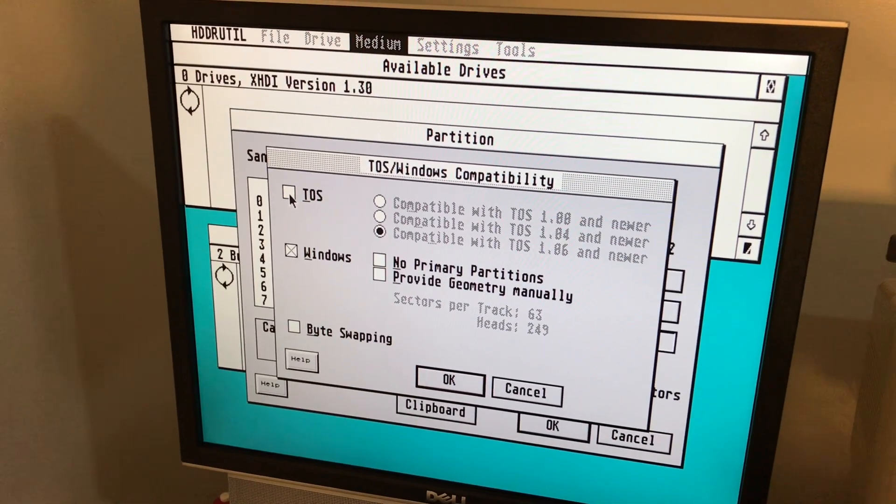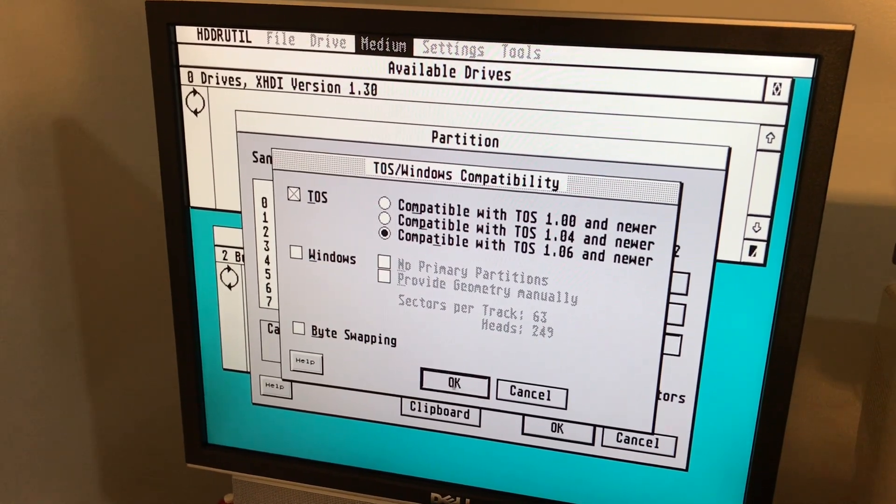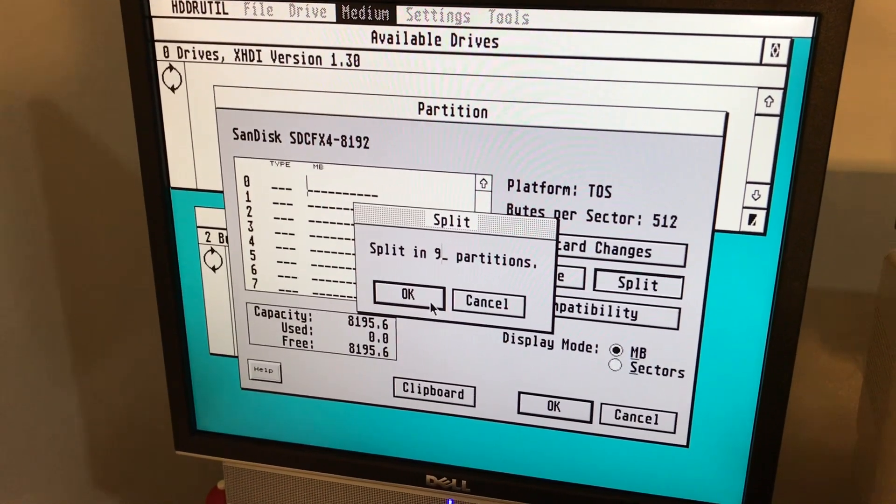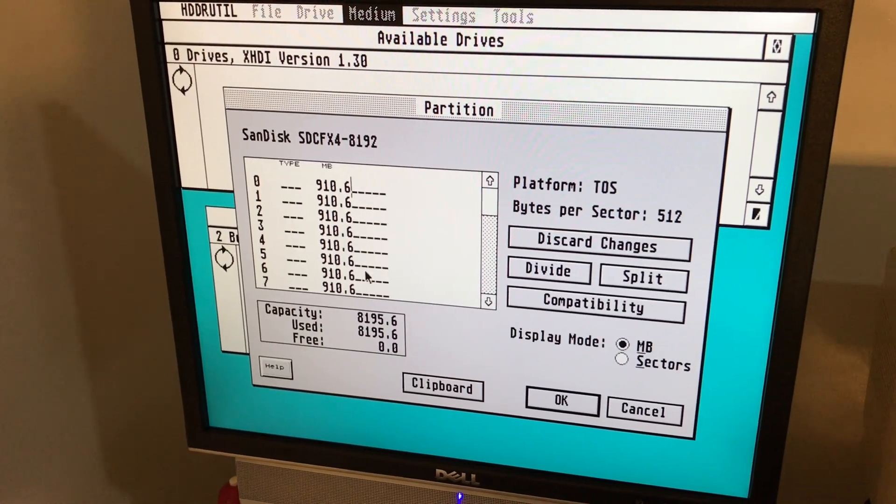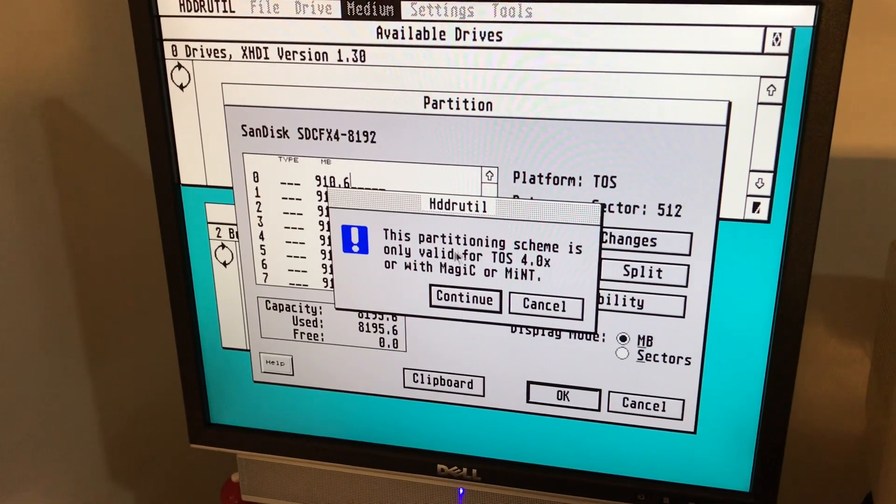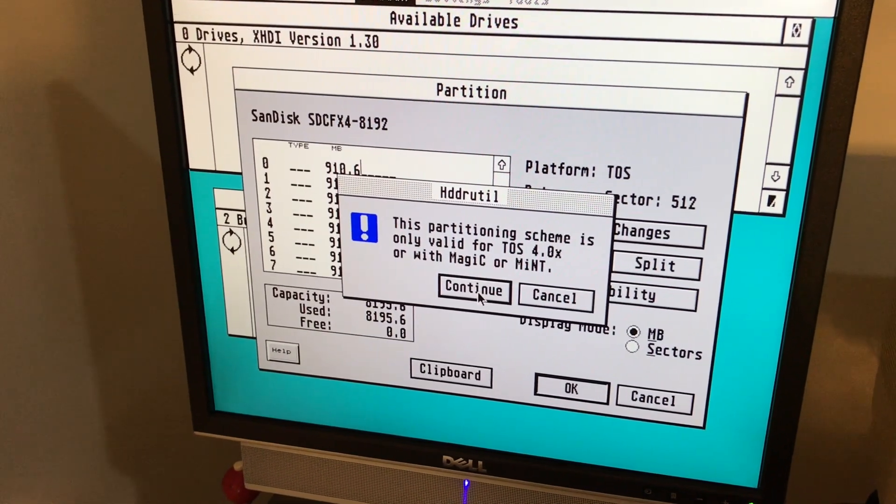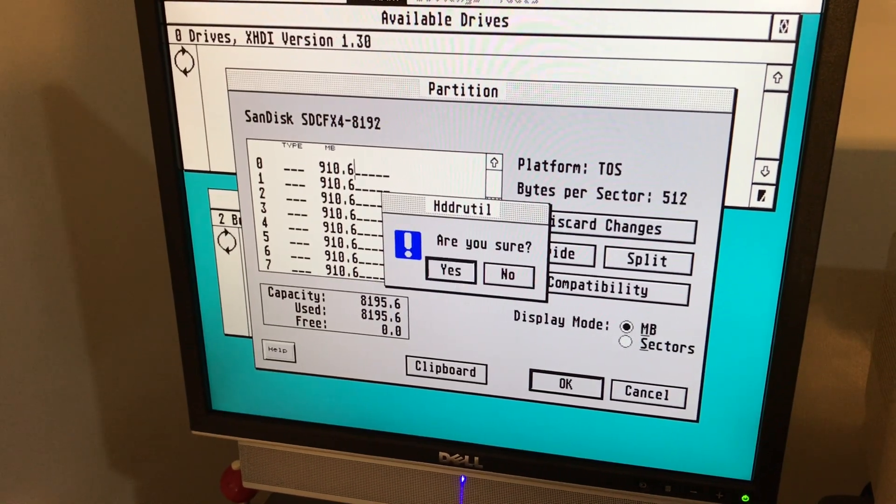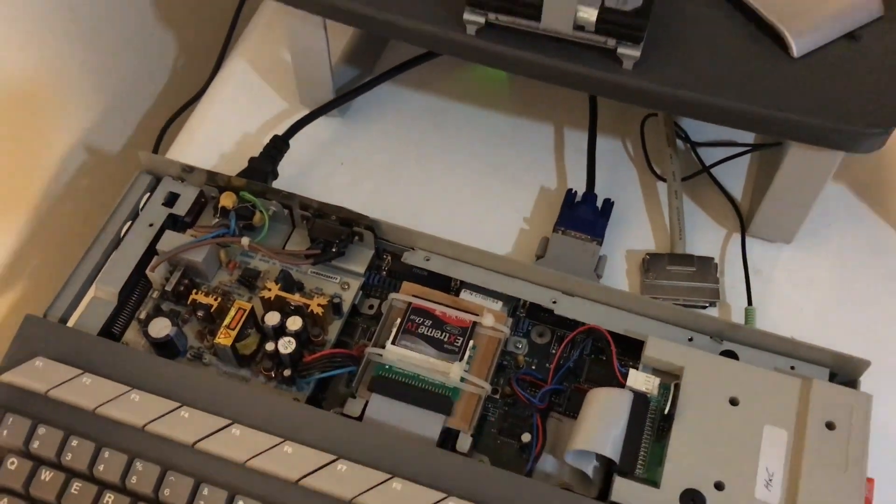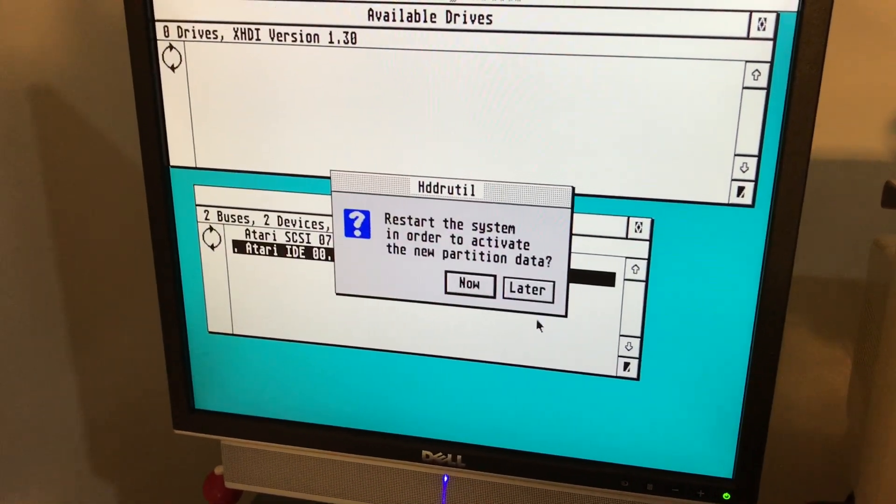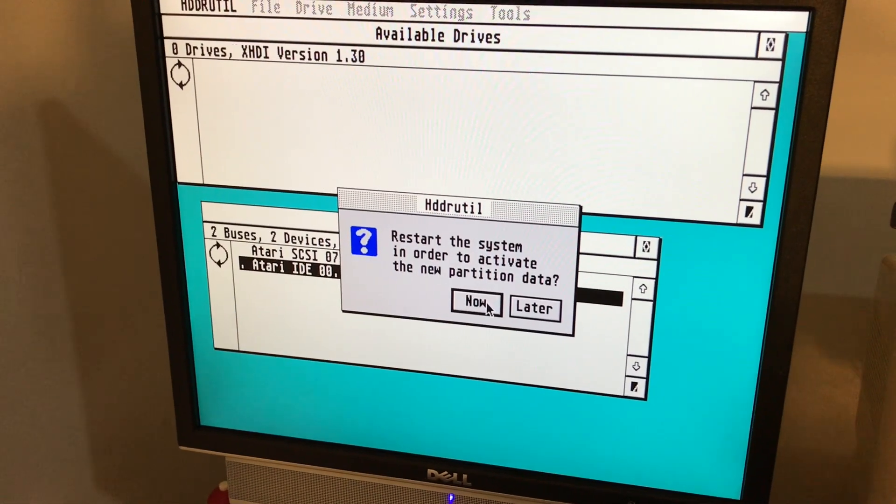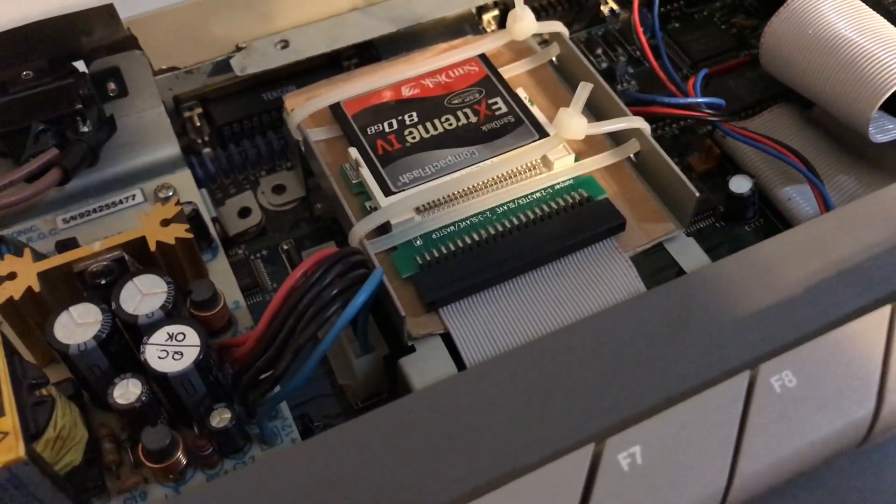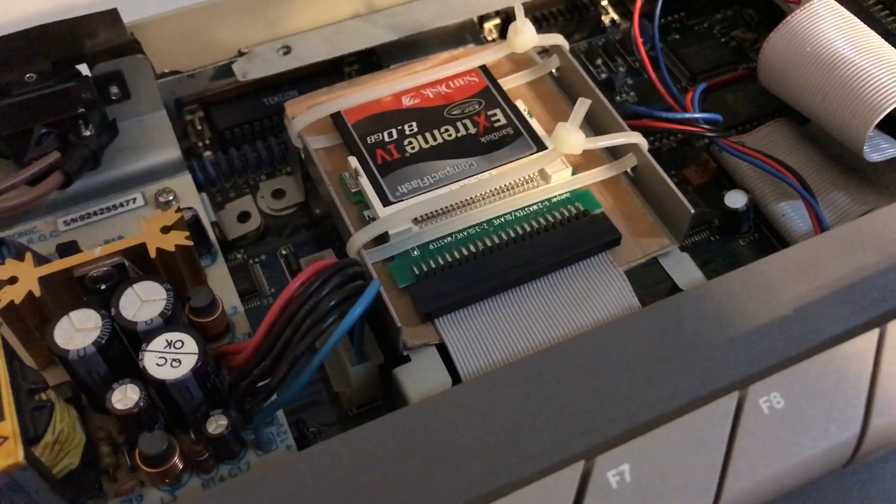Put an arbitrary value in there, we'll just put 9. So we have nice 910 megabyte partitions. Click on OK. This partitioning scheme is only valid for TOS 4 or Magic and Mint. That's fine, we're going with 4. Continue. This takes not long at all. You can see some IDE activity light there flashed on briefly. Click on OK and we're going to go with the recommendation that we should reboot.